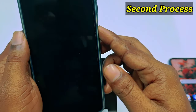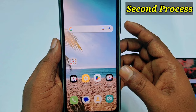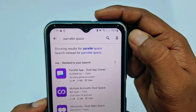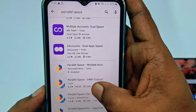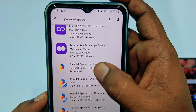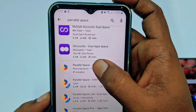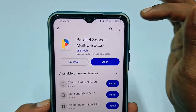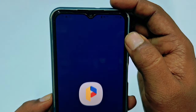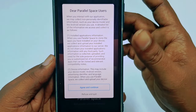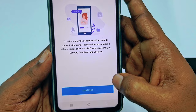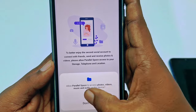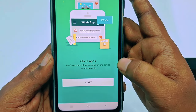Go to the Play Store and search for 'Parallel Space'. You can see Parallel Space - Multiple Accounts and lots of other applications, but I suggest you install Parallel Space - Multiple Accounts. Install it on your phone, then click Open, wait a few seconds, click Agree and Continue, then Continue, then Allow while using the application, click Allow, wait a few seconds, then click Start.